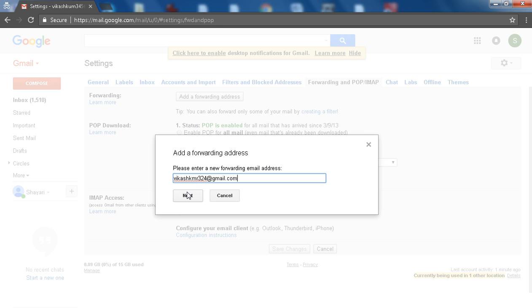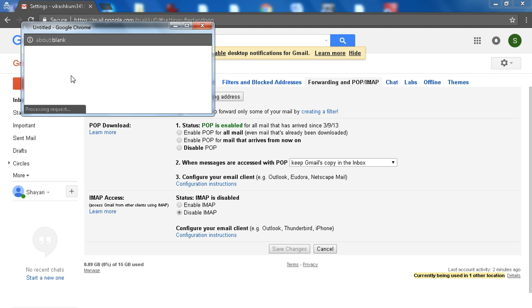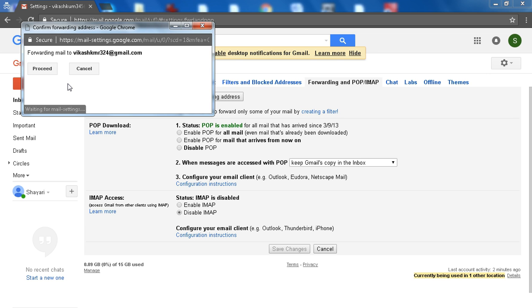Click on the Next button. Click on Proceed.